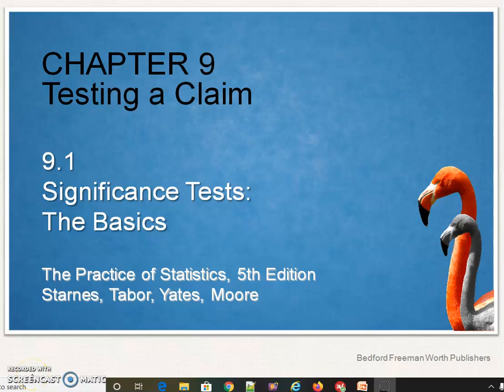Probability and Statistics, Chapter 9, Section 1: Testing a Claim. This is the beginning — significance tests and the basic ideas behind all these.